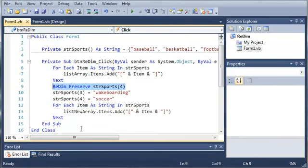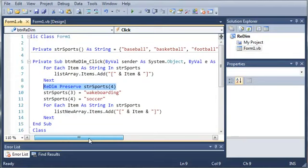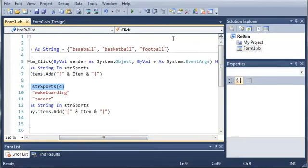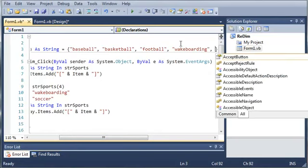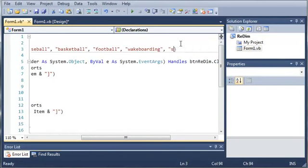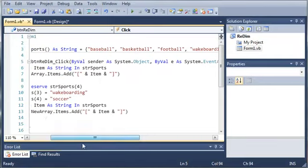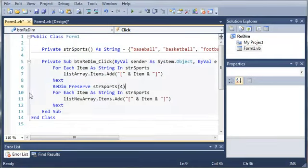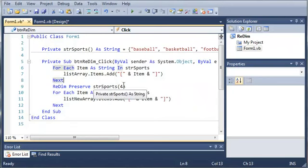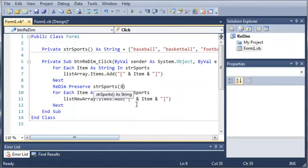Now let's go ahead and make the array smaller and you will see that data is lost even though we use preserve. So we'll just add soccer here. So if we redim and preserve string sports, but this time we only let it hold four spaces instead of five.